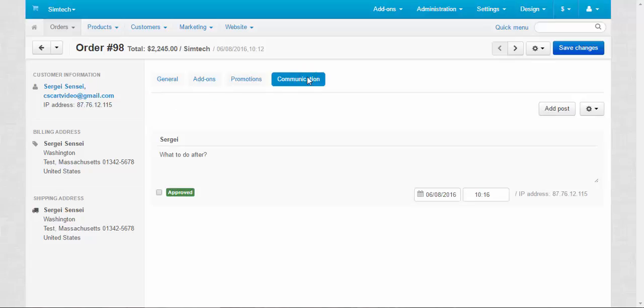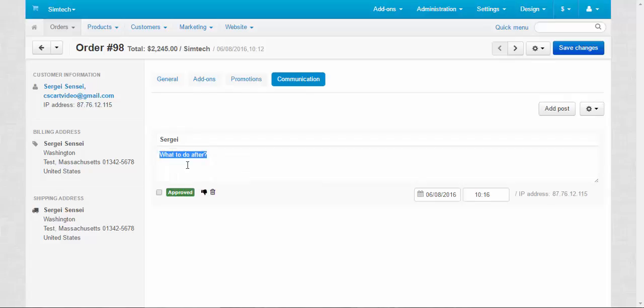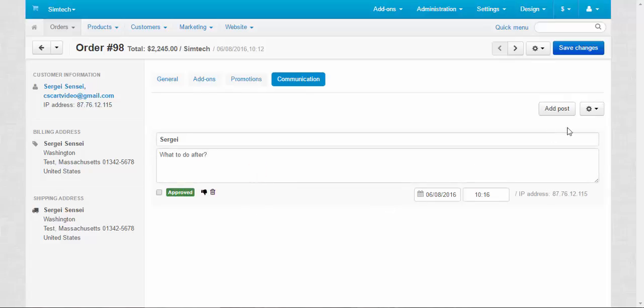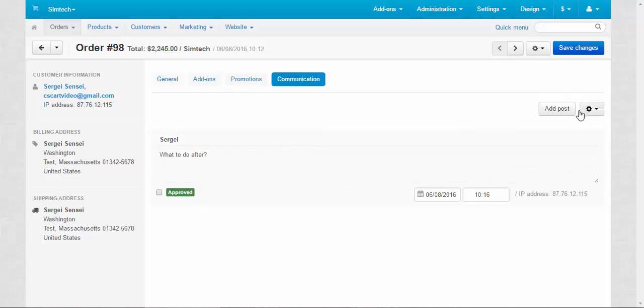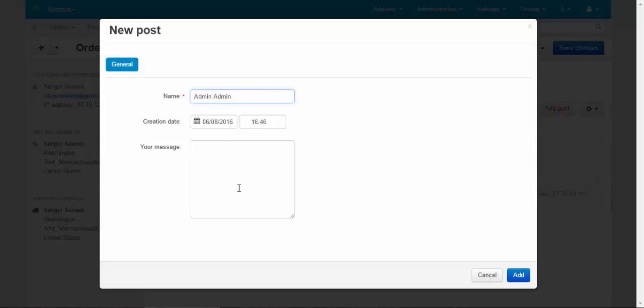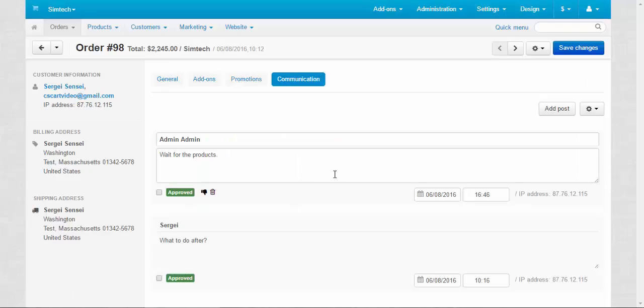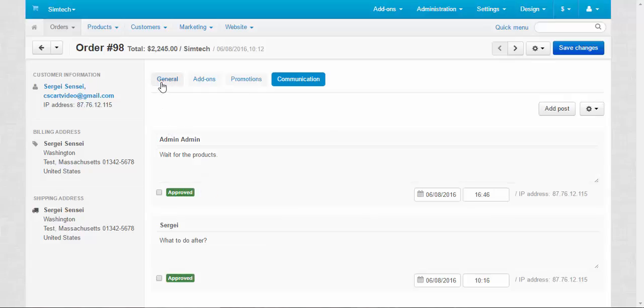As you might remember, in the previous video, we wrote a message to the manager and asked him what to do after. Here we can reply to this question. Or we can delete it, disapprove, delete, anything. Add a post. Yeah message. By the way, this discussion will be shown to this customer only. It is private, of course. For products. Of course, the customer will get the email notification about this new post and can reply after that.